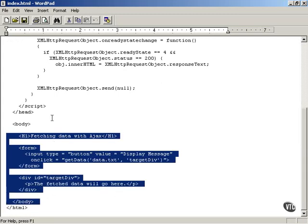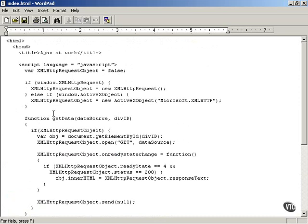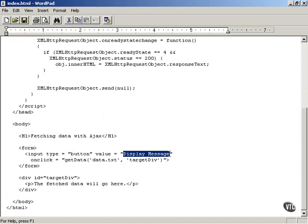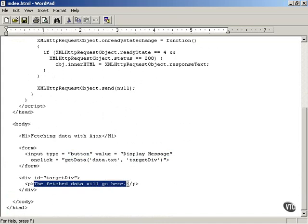You can see that it will display a message, a button with a message that's a text caption that says Display Message. And when you click that button, Ajax is going to search for data from the server behind the scenes, download it, and display that in this div element, which is currently displaying the fetch data.